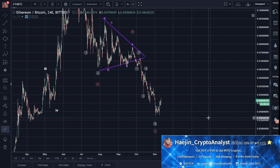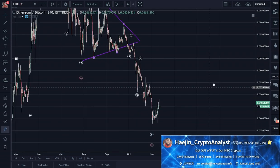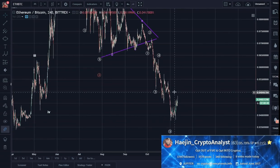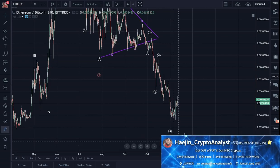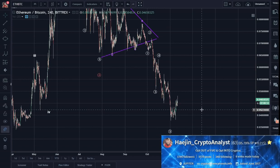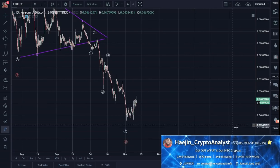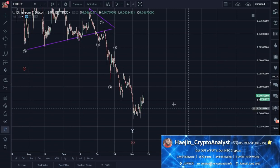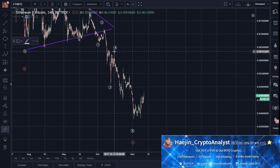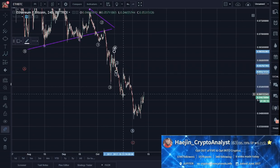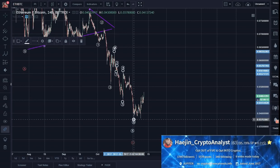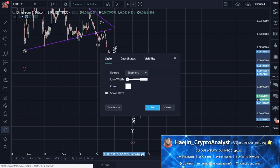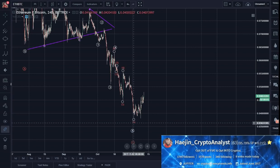Now what if we do electron microscopy chartology — a very high resolution? Because I want to know if this 5 of 5 of C is done. I can say 1, 2, 3, 4, 5. So it looks done to me.